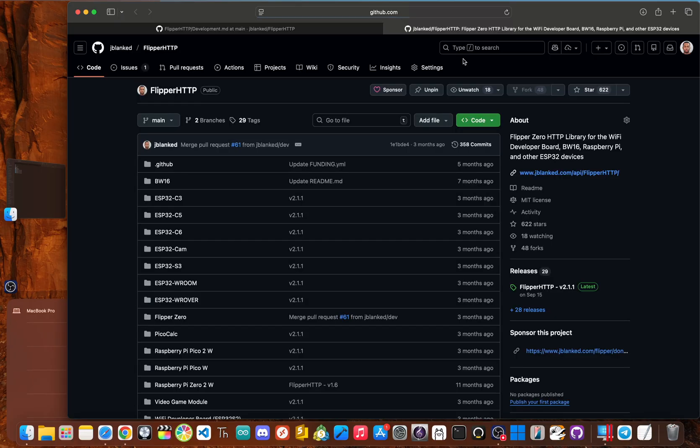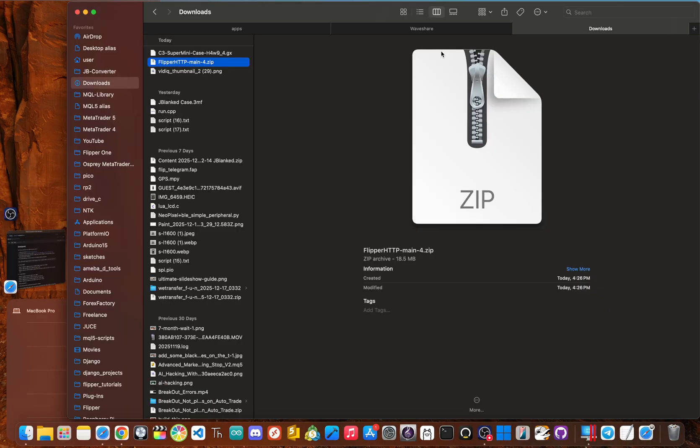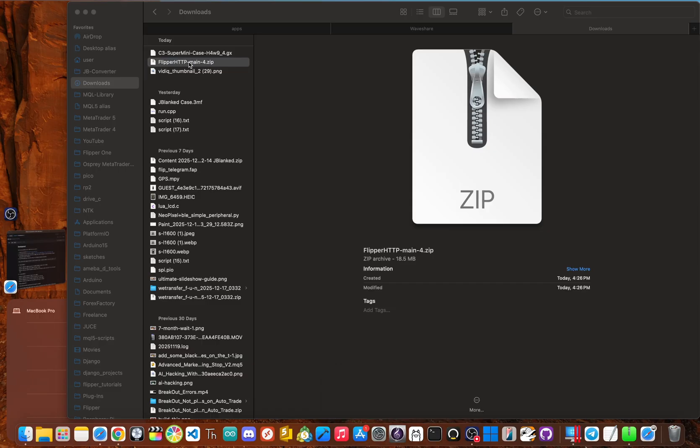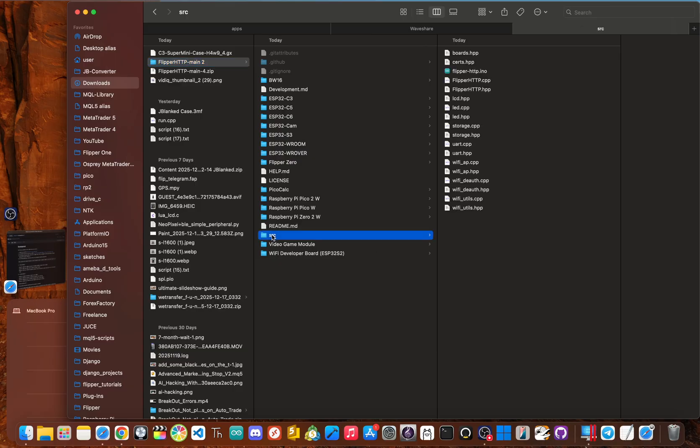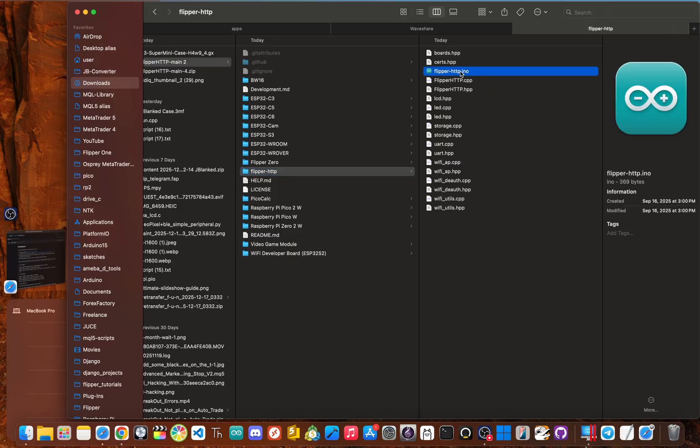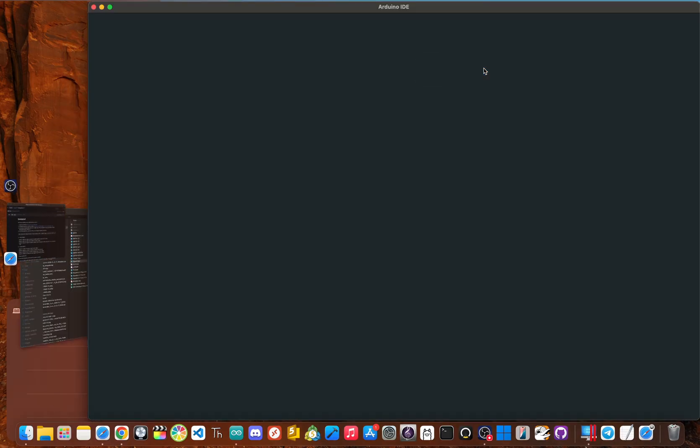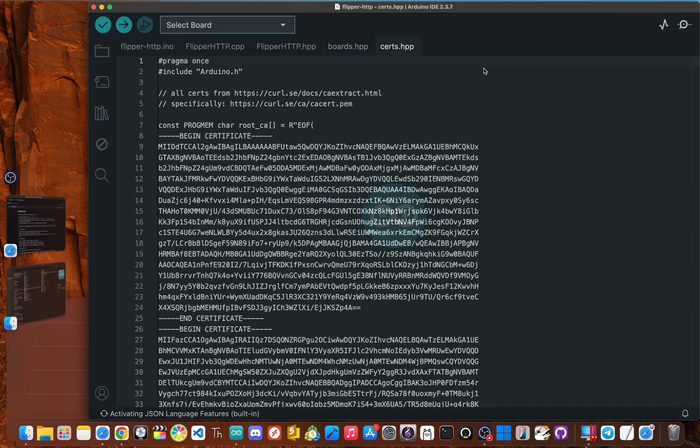Next step. You need to download the entire flipper HTTP repository over where it says code and then click download zip. Okay. Now we need to unzip the file. You can just double click on it and it will unzip. Now inside of here, we need to change the folder named SRC or source to flipper dash HTTP, and then hit enter. And now within that flipper HTTP folder, we can double click the flipper HTTP.ino, and that will open it up in Arduino IDE.